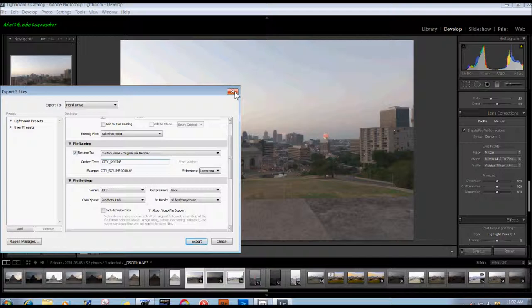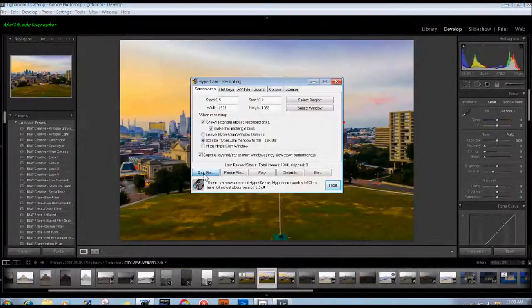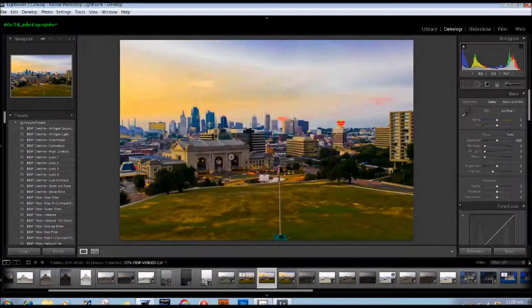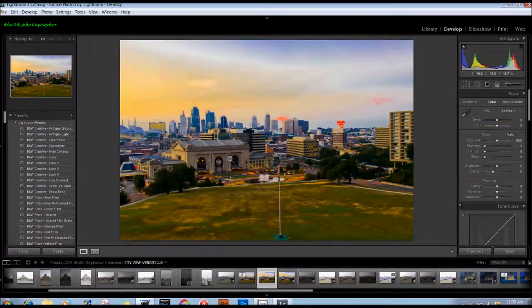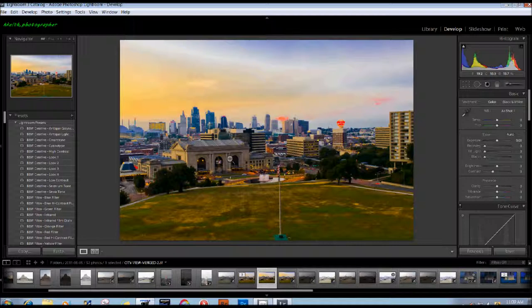Now all this is very important. Once I have done the merging and the tone mapping in the HDR software, I'm going to save the output once again as a 16-bit TIFF with ProPhoto RGB color space. I'm going to import it back into Lightroom.